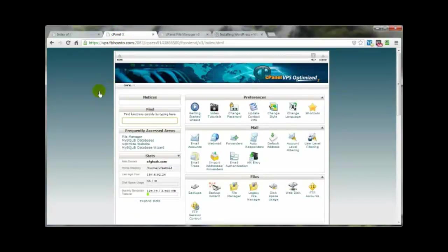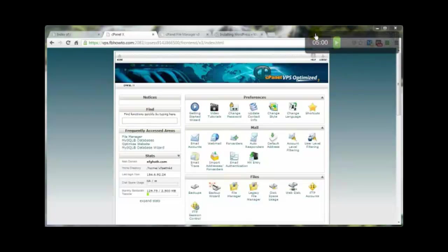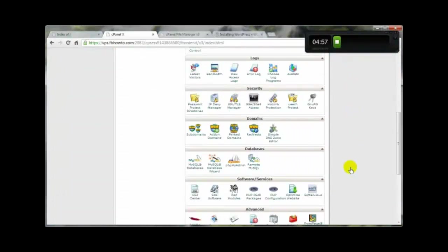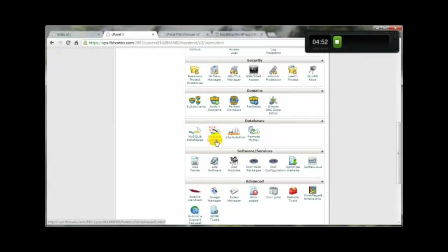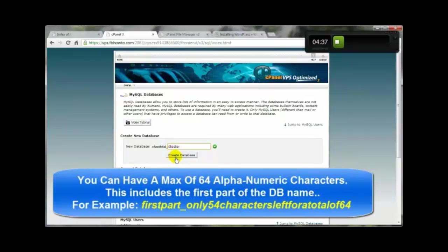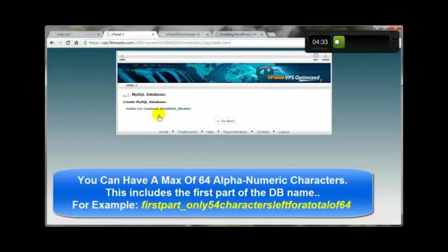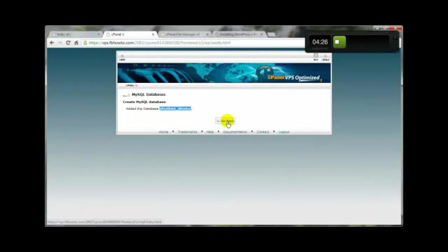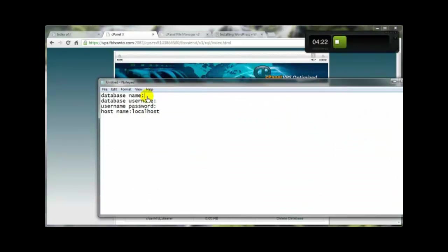Now let's go to cPanel to create our database. I'll pull up the timer so we can confirm this takes under five minutes. Come down to the Databases panel and go into MySQL Databases — not the wizard. Enter the name for your database. I also create my usernames using the same name as my database; it's not mandatory, but it's what I do.